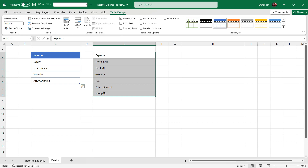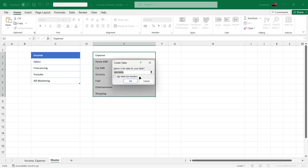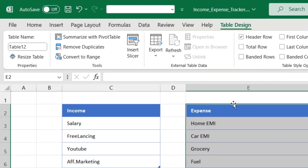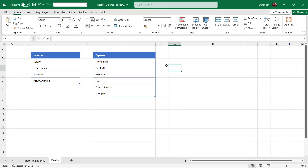We will repeat the same thing for expenses. Select the data, press Ctrl+T, check 'My table has headers', and click OK. We will give the name Expenses to this table. So we have our master list ready.